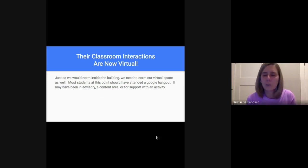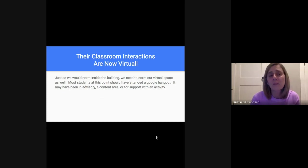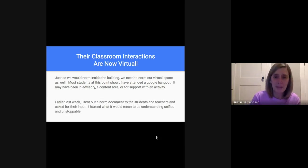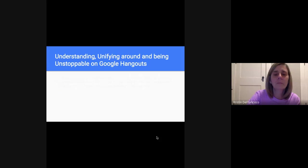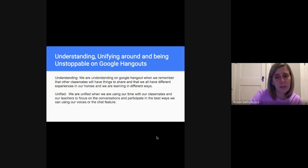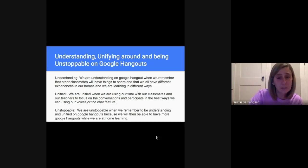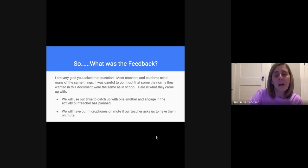Just as we would norm inside the building, we needed to norm our virtual space as well. Most students should have attended a Google Hangout by now — it might have been in advisory, a content area, or spaces where they get support. If your child has not attended a Google Hangout, they will be attending them for sure. In order to norm that, I sent out a norm document to students and teachers and asked for their input, framing it around being understanding, unified, and unstoppable as the scaffold. You can see those here as I scroll through them.